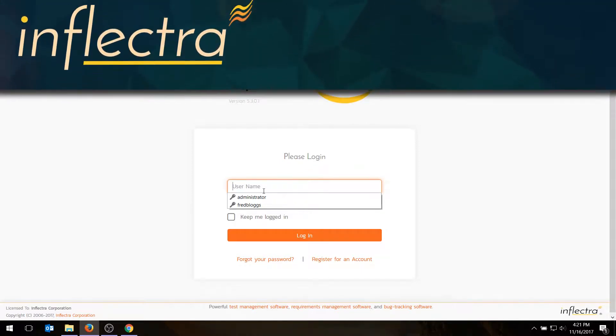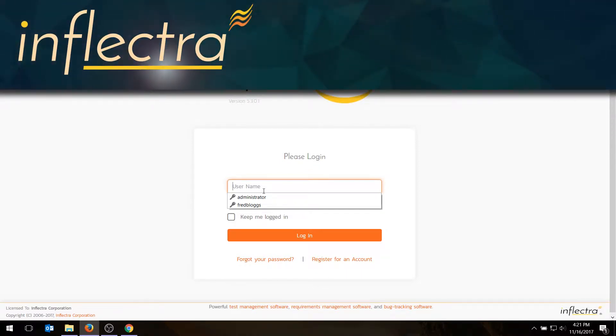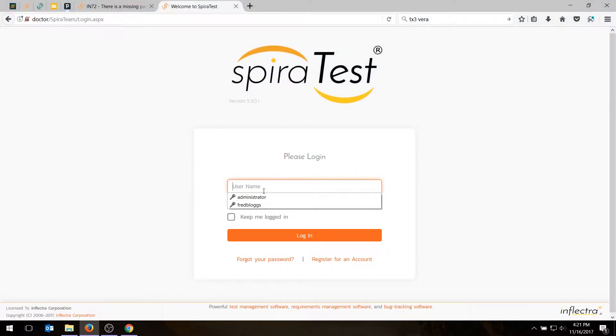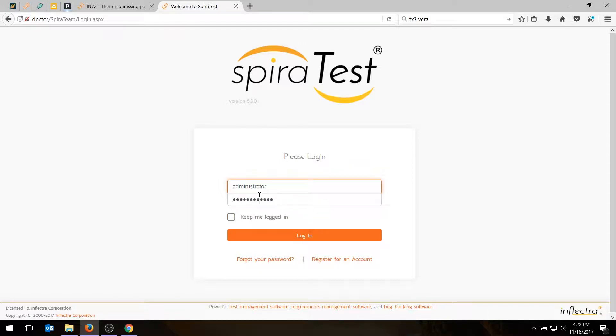Hi, this is Adam from Inflectra, and in today's video I'm going to be showing you how you can log defects or incidents using SpiraTest.